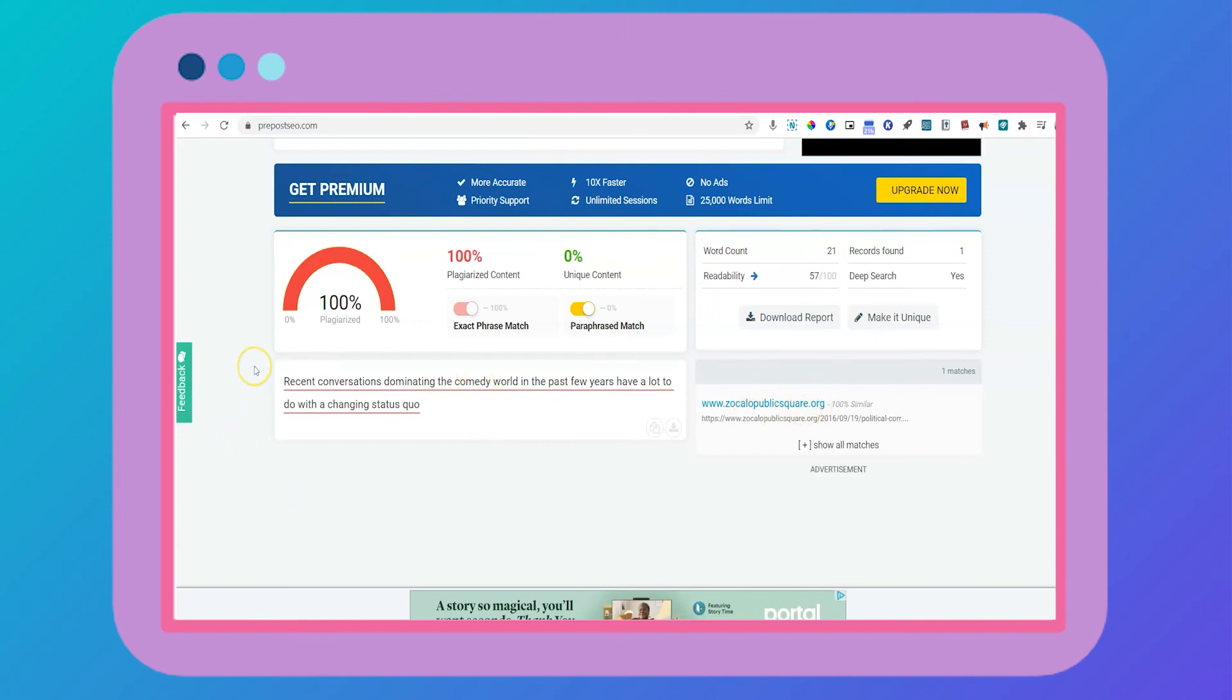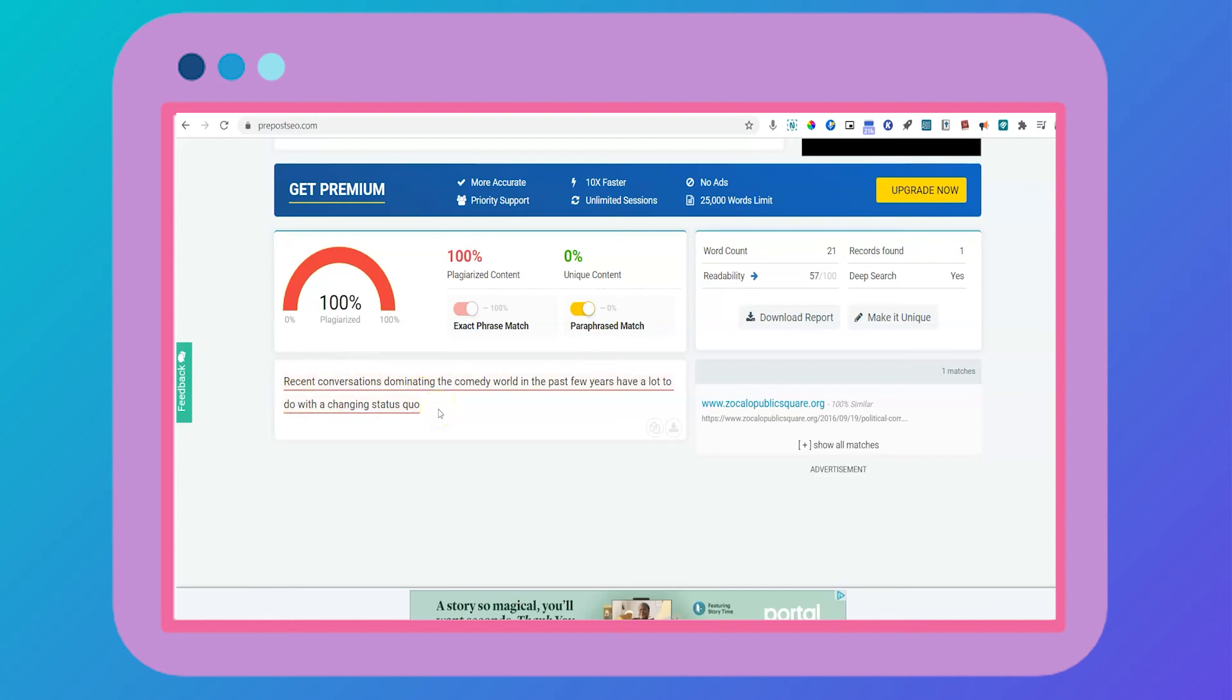And down here it tells me that this is plagiarized and it tells me where this sentence is coming from. This is a really great tool to use when you are drafting your essay because sometimes we forget to add quotation marks or in-text citations. And this calls attention to all of the matches that are happening. So that way you can remember to go back and add all of the necessary information in order to avoid plagiarism.